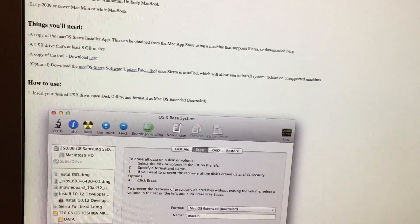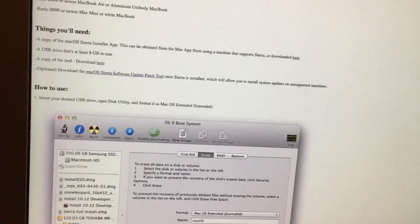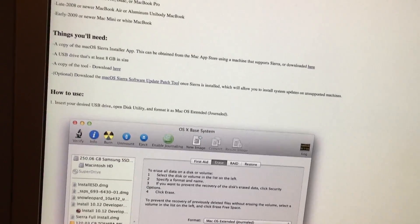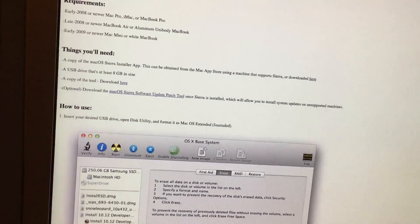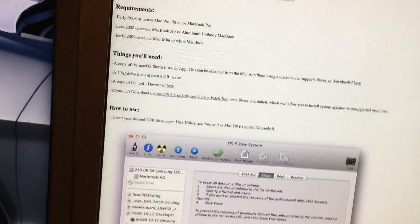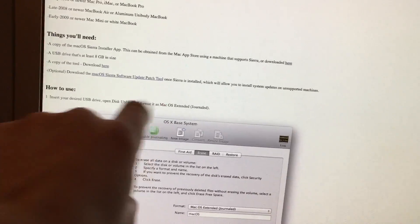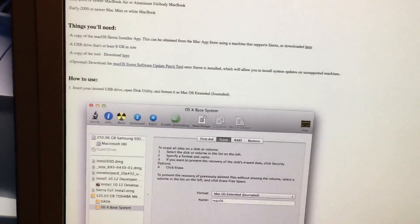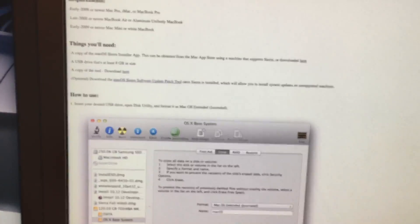And after all is said and done and you have everything installed, each time you need an update you can download this tool right here which will help you run updates without breaking your Mac.